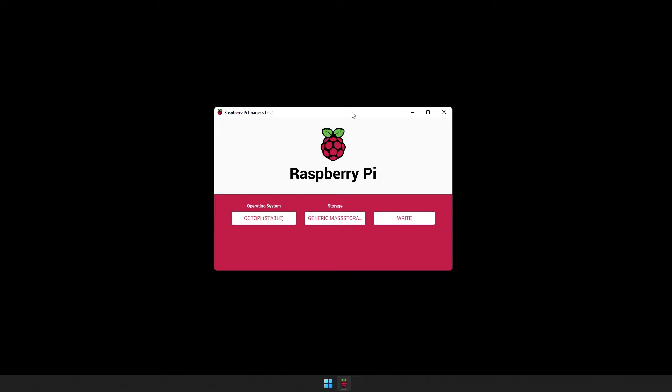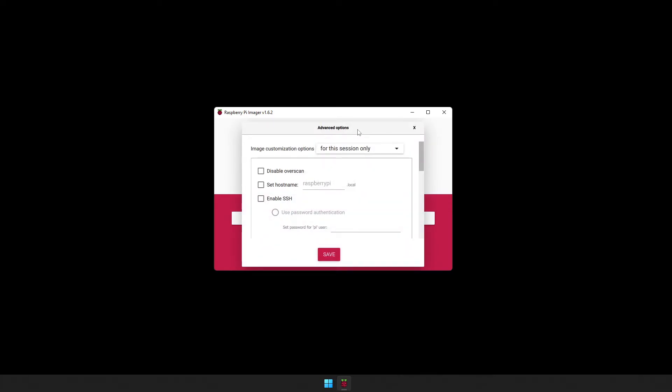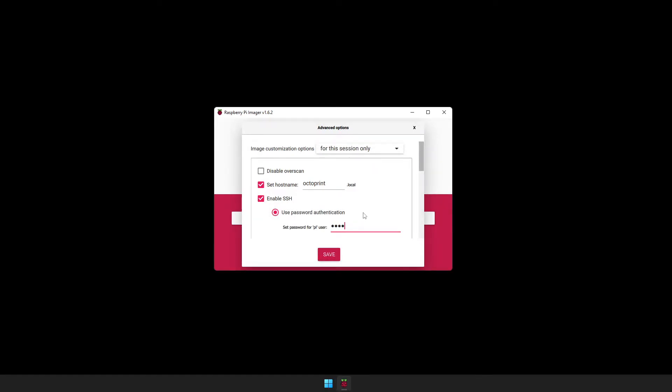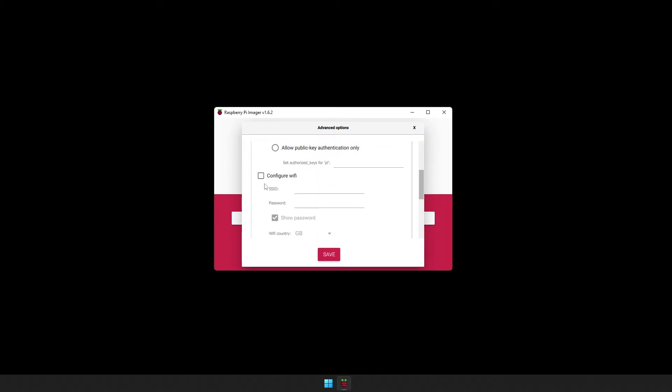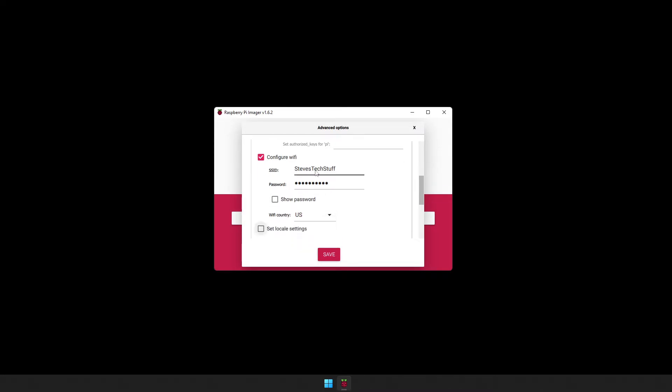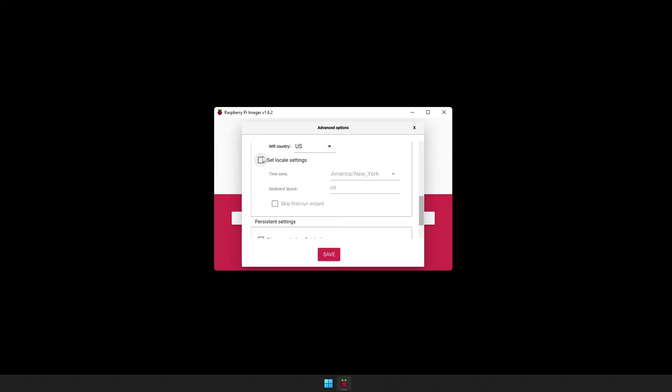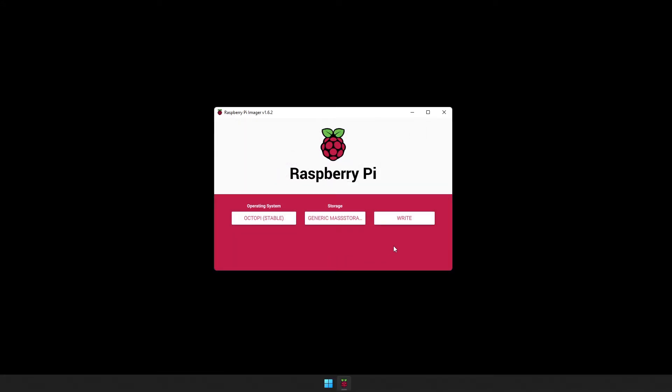Before we click on write, on the keyboard, press Control-Shift-X. This is going to bring up the advanced options for the Pi imager, and here we can set the host name. I'm going to name this OctoPrint. Change the SSH password from the default. Configure your Wi-Fi and set your time zone. Once you have all this set up, go ahead and press Save and click Write.